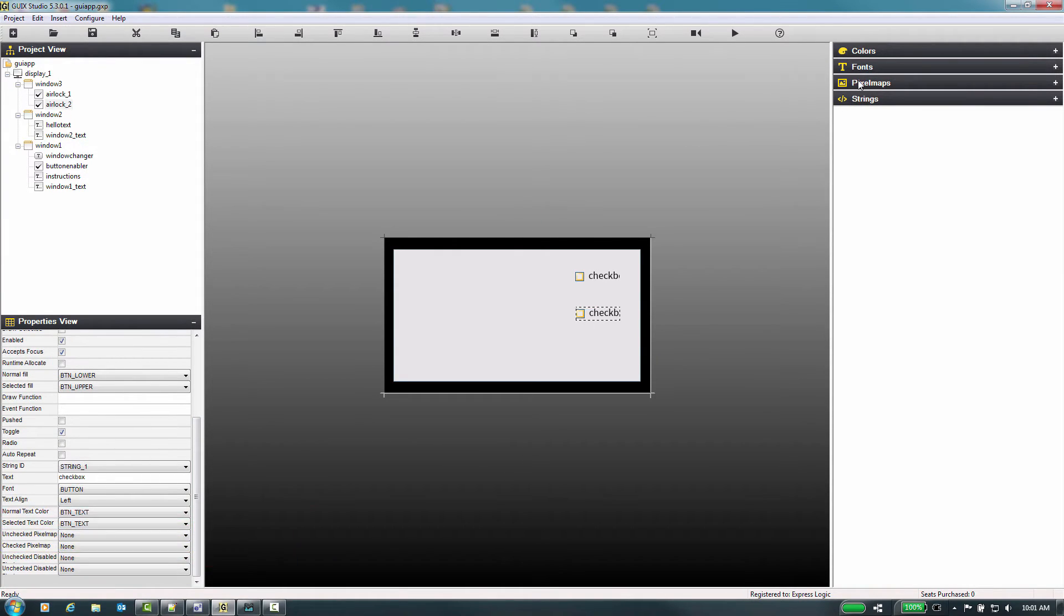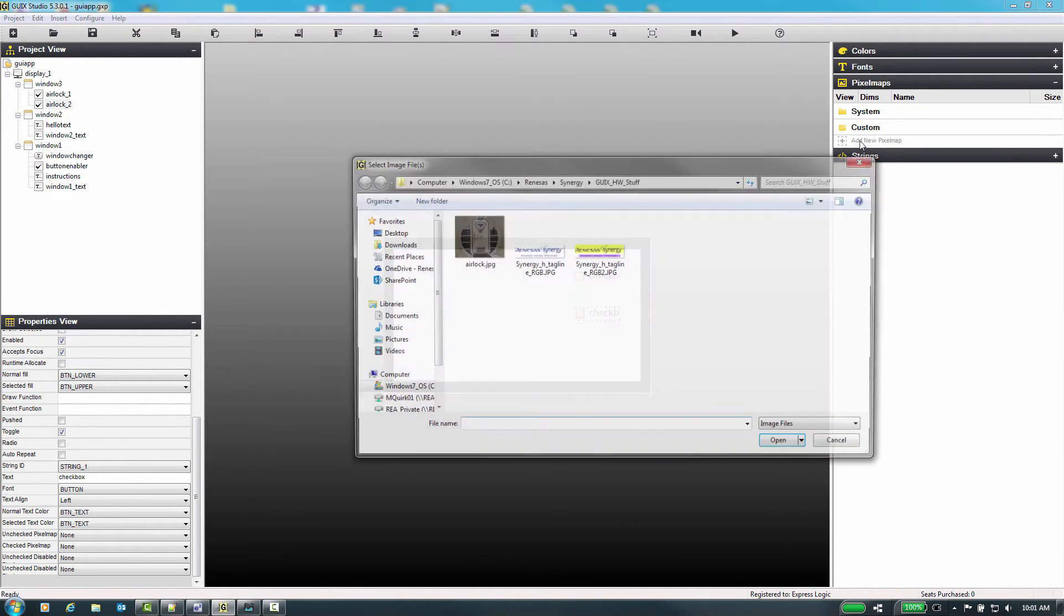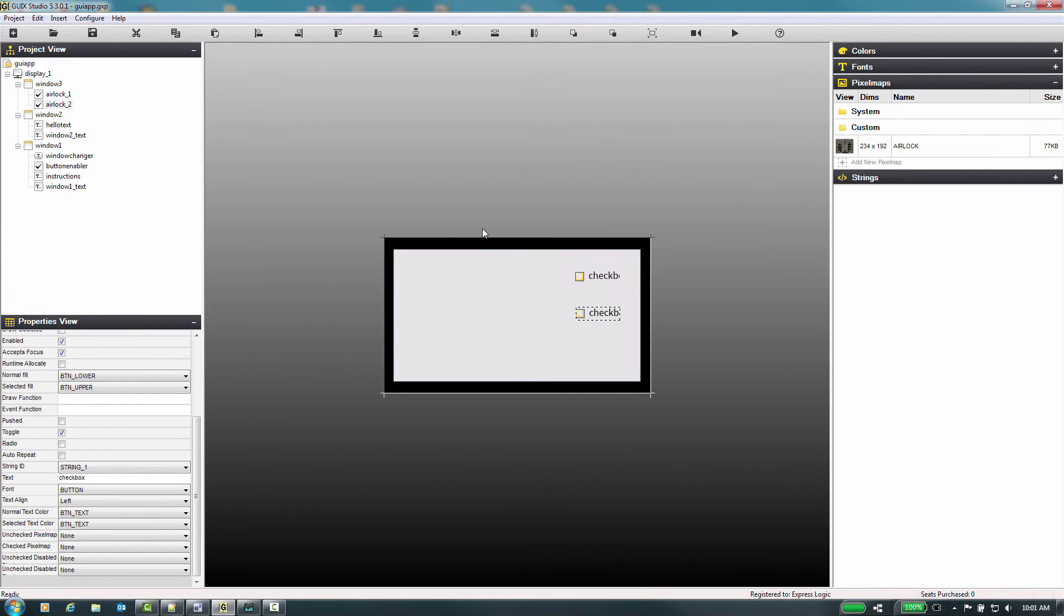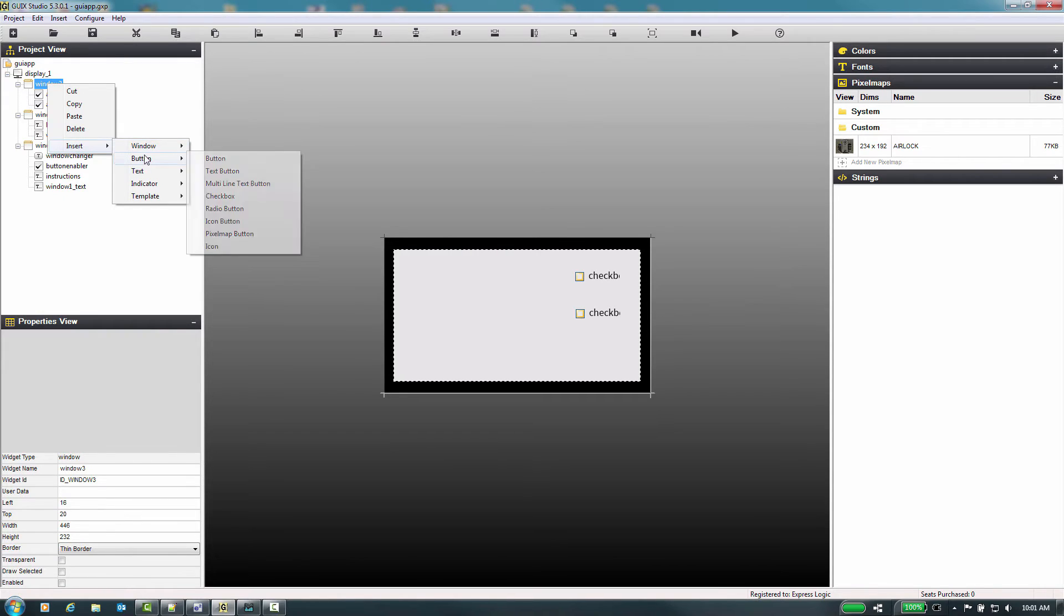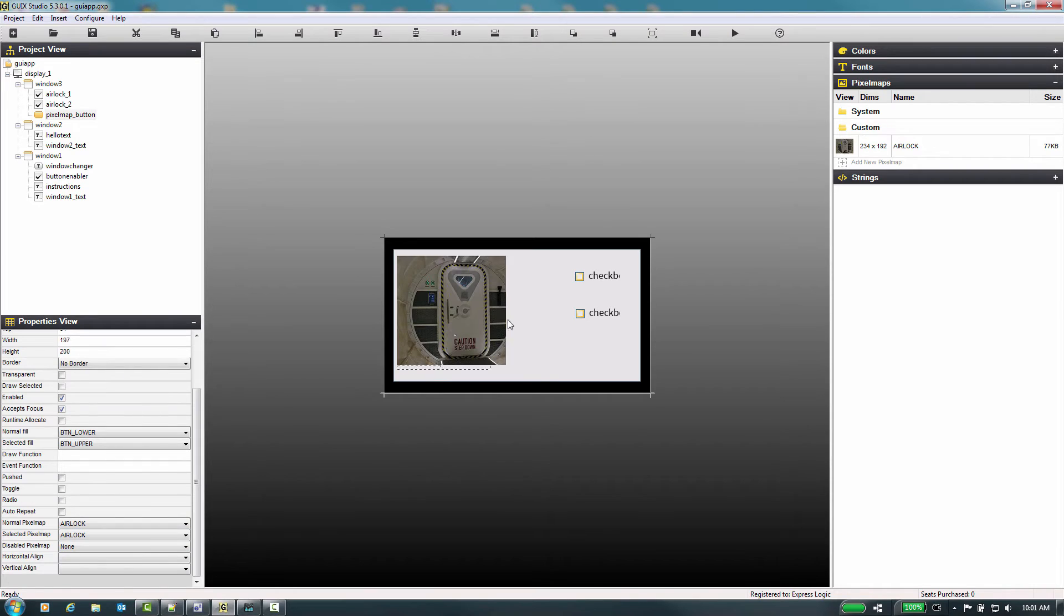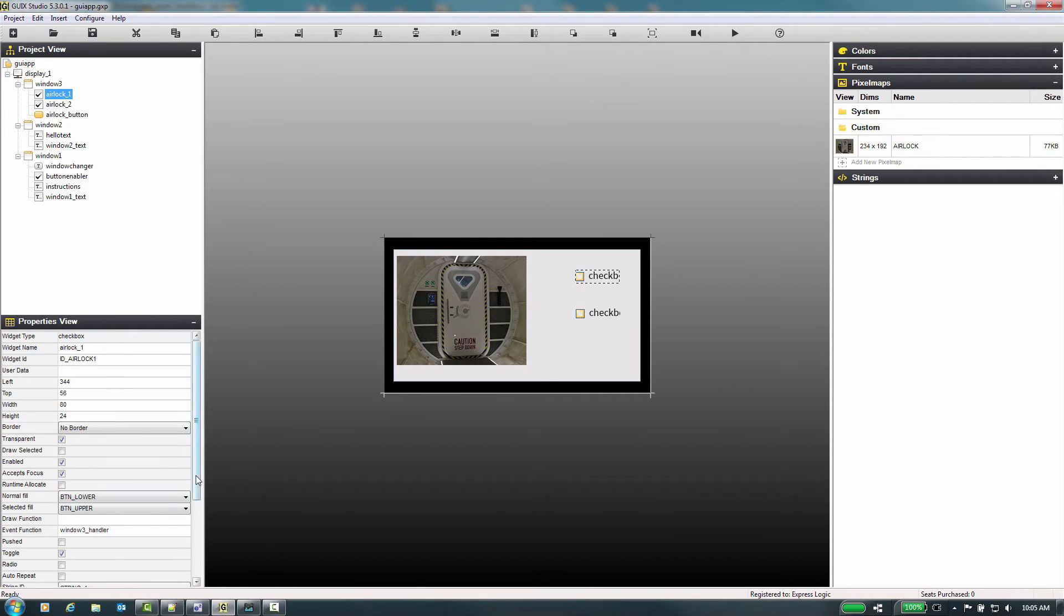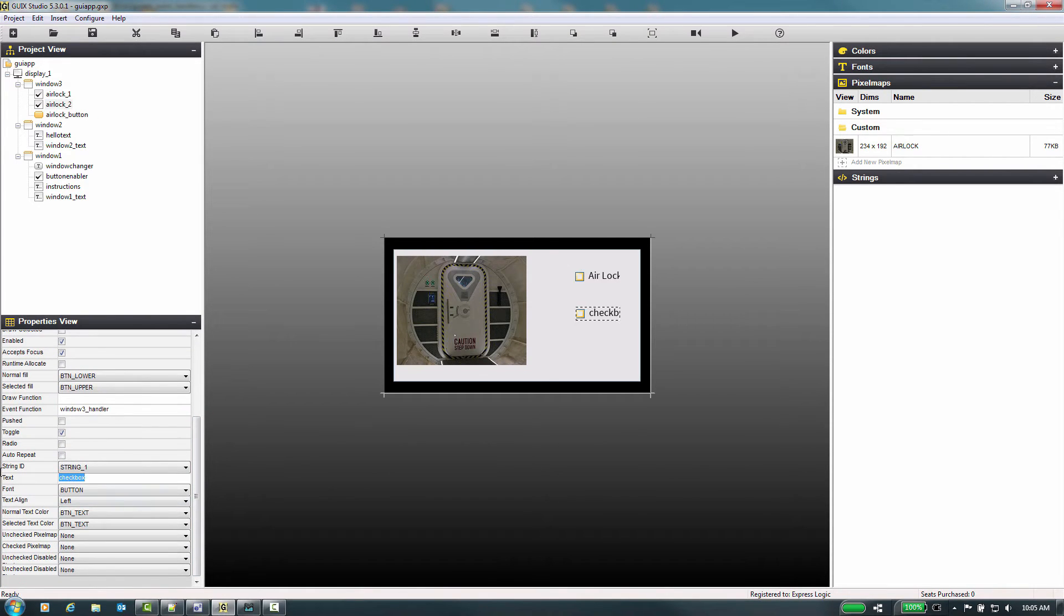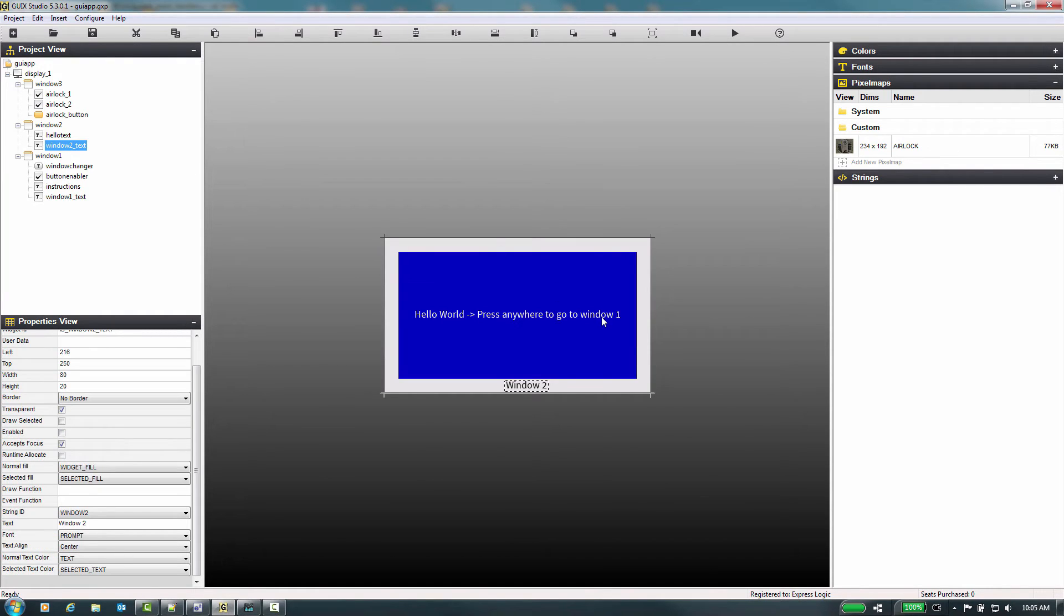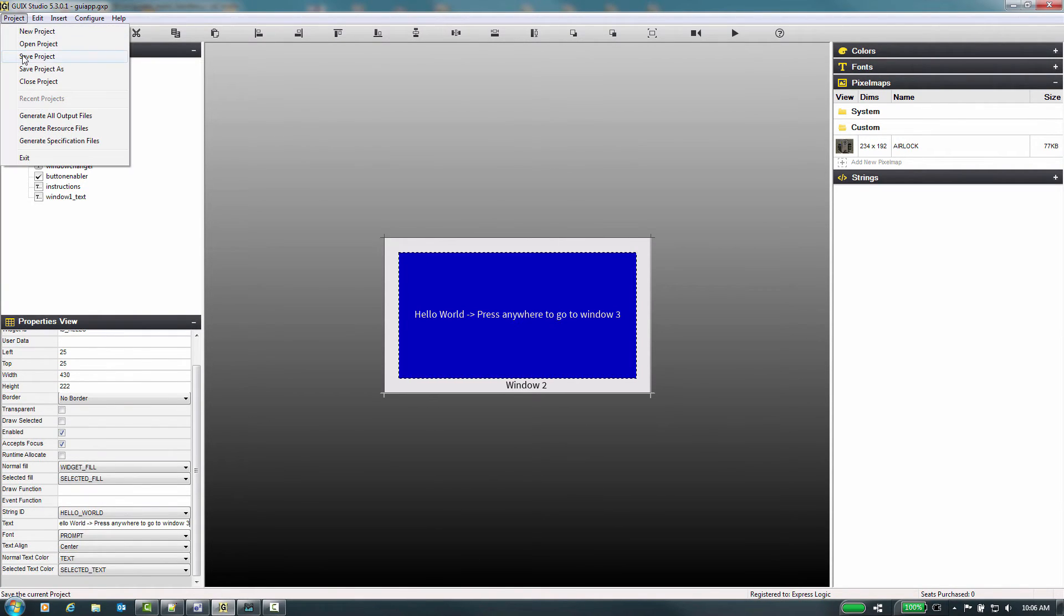And just for fun, let's add a graphic to our project. Right click on pixel maps, then select custom, then add new pixel map and select our image. Let's make this graphic be a button. Now let's change the text prompt string for window 2 and then save our project.